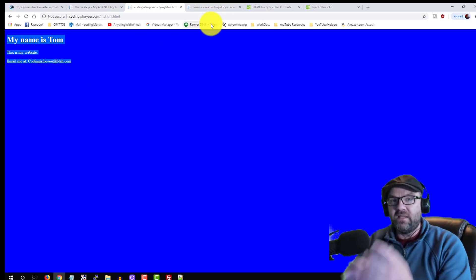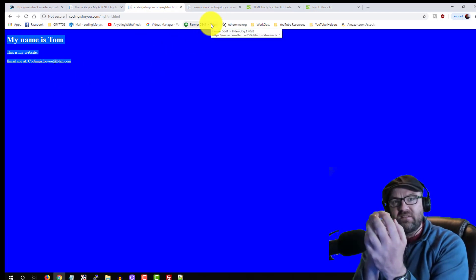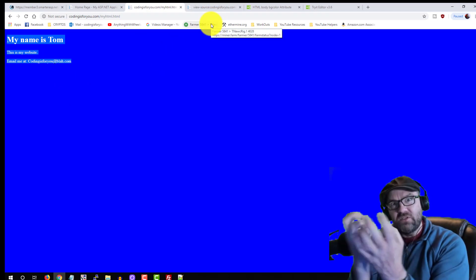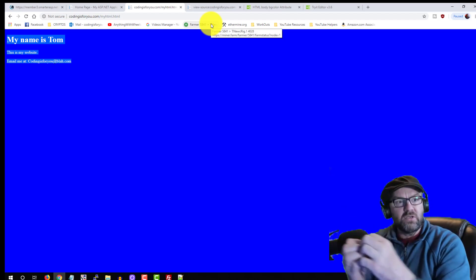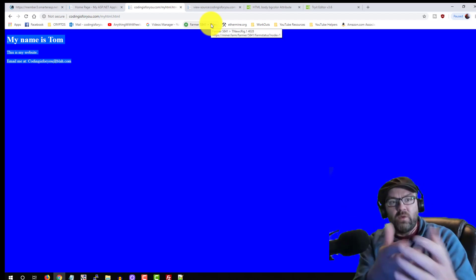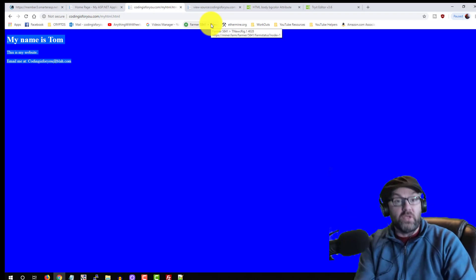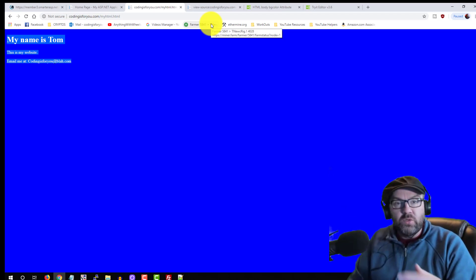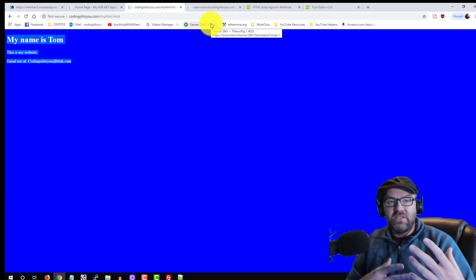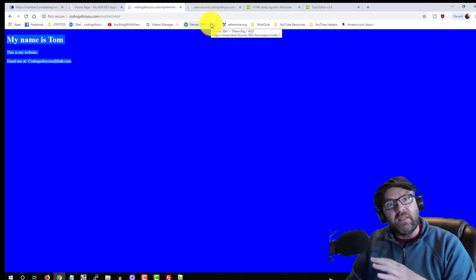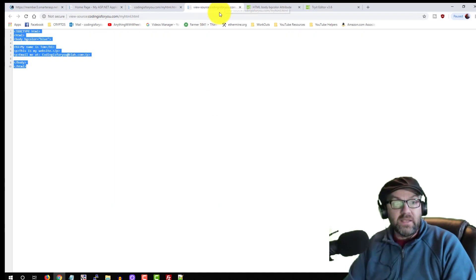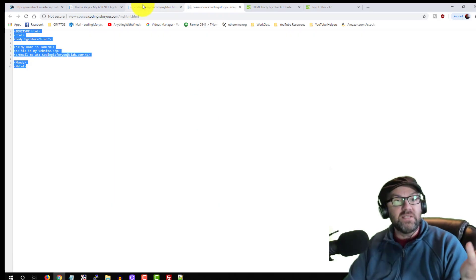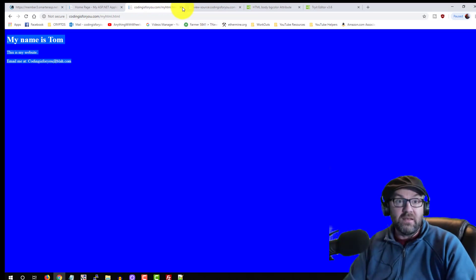Your browser is really taking text, images, and all these blocky things and turning them into what you see before you. So you're really getting a rendition of something else — there's code behind everything, but it just happens to look like that.